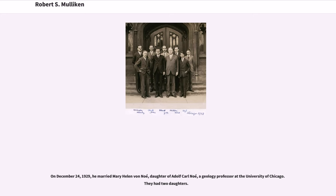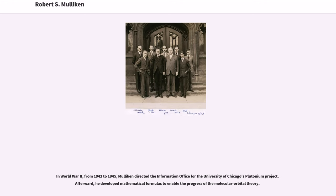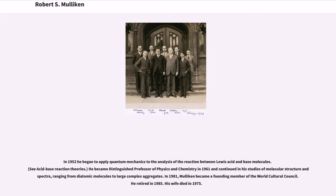On December 24, 1929, he married Mary Helen von Neuwey, daughter of Adolf Karl Neuwey, a geology professor at the University of Chicago. They had two daughters. In 1934, he derived a new scale for measuring the electronegativity of elements. This does not entirely correlate with the scale of Linus Pauling, but is generally in close correspondence. In World War II, from 1942 to 1945, Mulligan directed the Information Office for the University of Chicago's Plutonium Project. Afterward, he developed mathematical formulas to enable the progress of the molecular orbital theory. In 1952 he began to apply quantum mechanics to the analysis of the reaction between Lewis acid and base molecules. He became Distinguished Professor of Physics and Chemistry in 1961 and continued his studies of molecular structure and spectra, ranging from diatomic molecules to large complex aggregates.